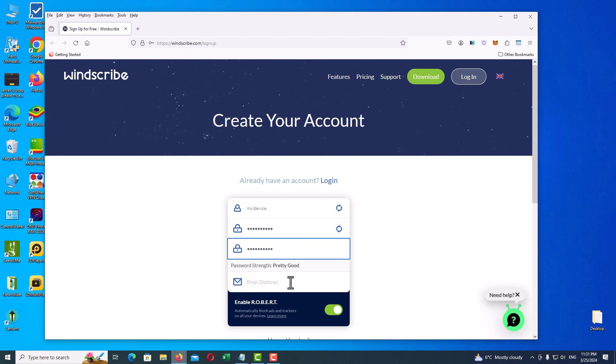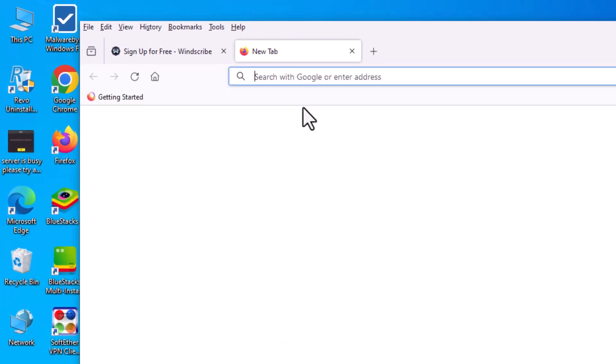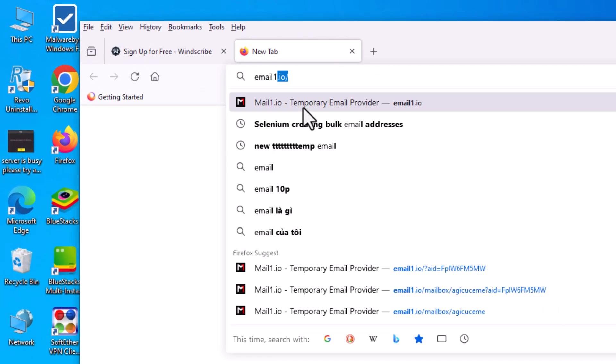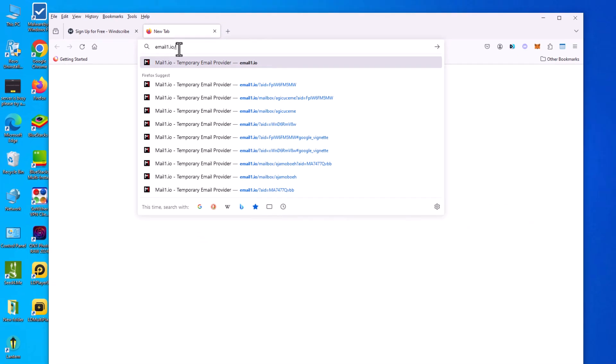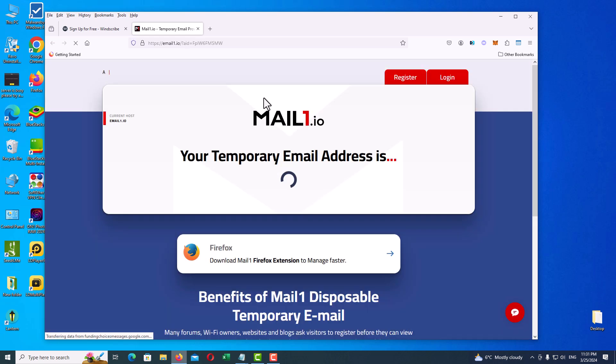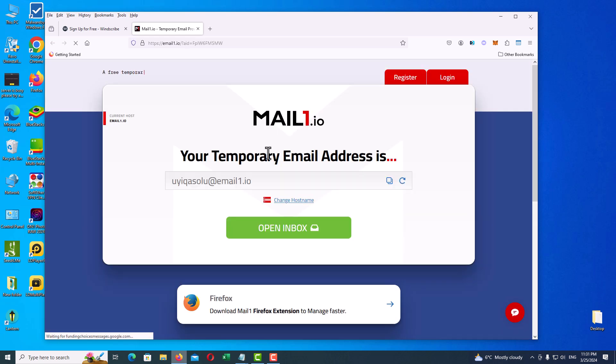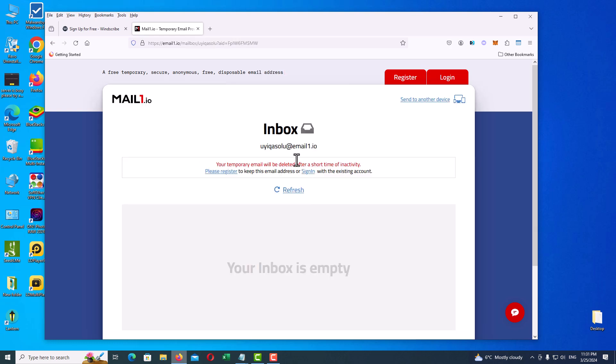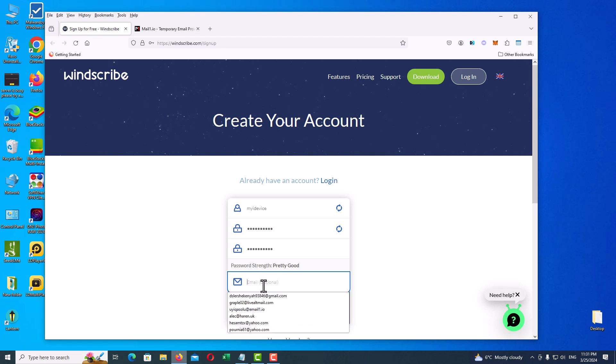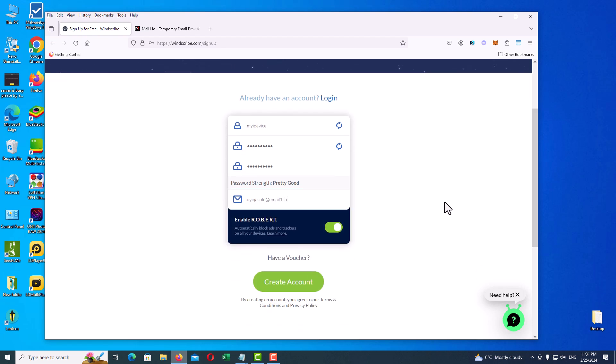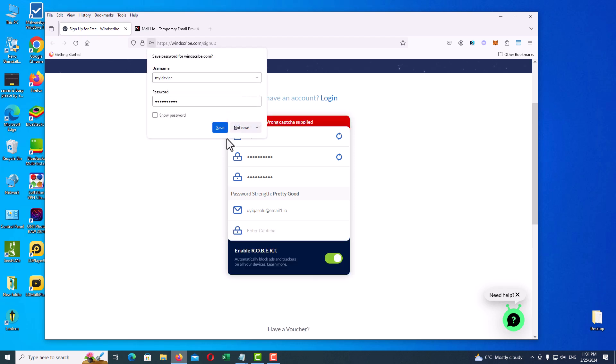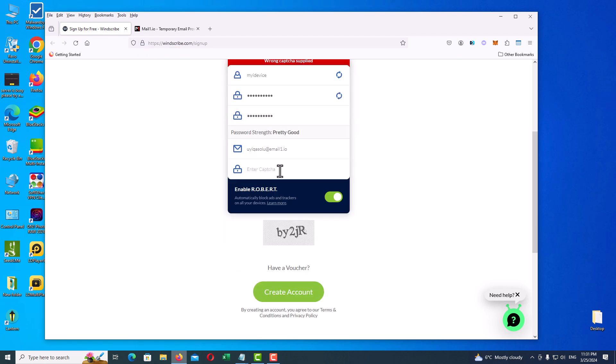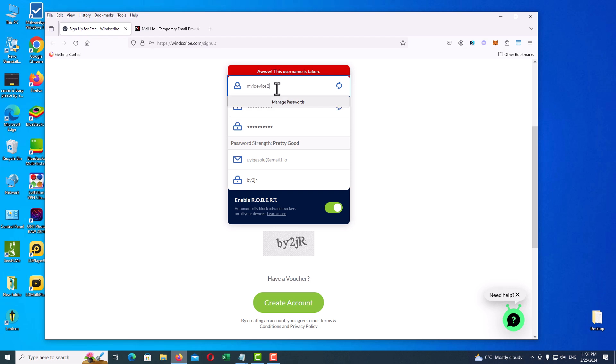For the email address, you can use a temporary email address. You can go to email1.io—I always use this trick. On the main page, just open up inbox and you have your inbox here. Just copy and paste the temporary email here. Click on Create Account button. Now write the correct captcha in the captcha field. I got an error—this username is taken, so I have to change it.